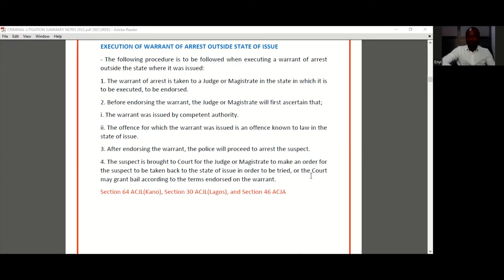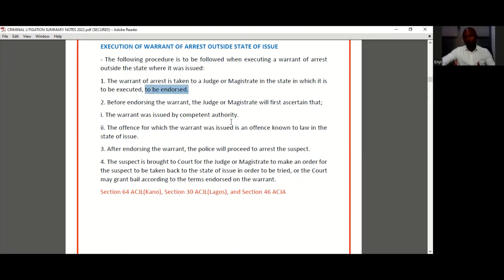The first thing is that the warrant is going to be taken to a judge or magistrate in the state where it's to be executed, for it to be endorsed — meaning for it to be signed. Before endorsing the warrant, the judge or magistrate in that jurisdiction where the warrant is to be executed would need to confirm two things.